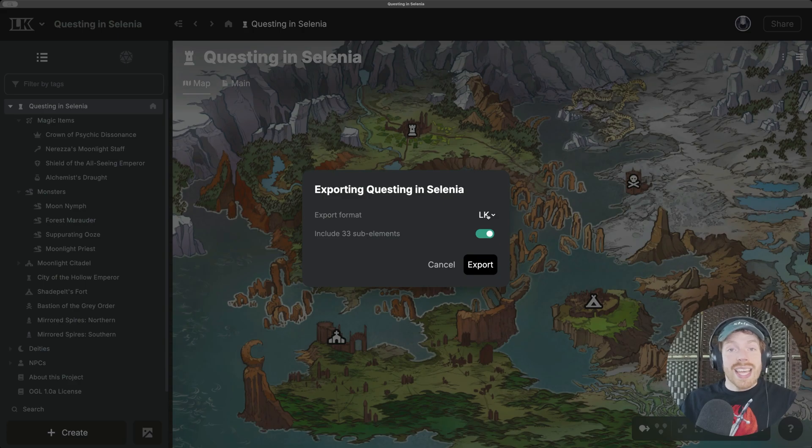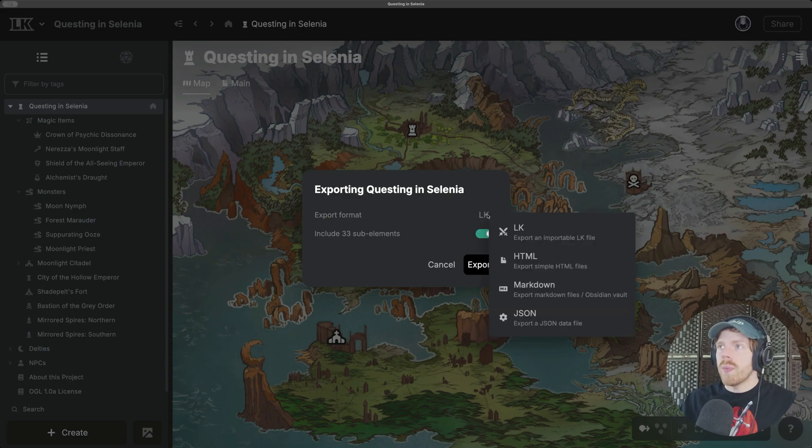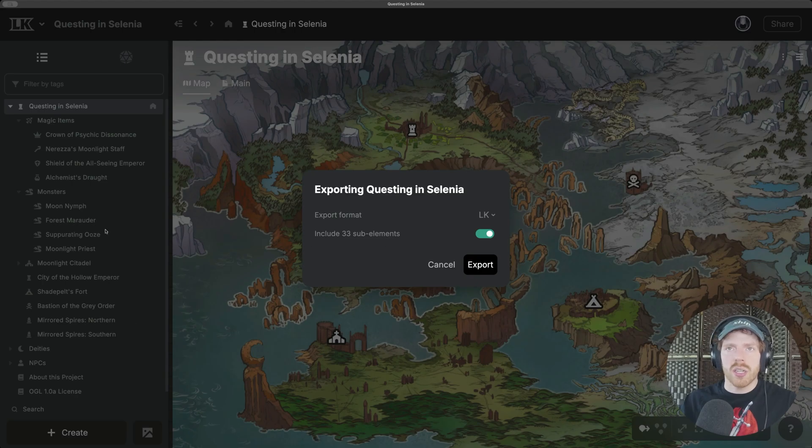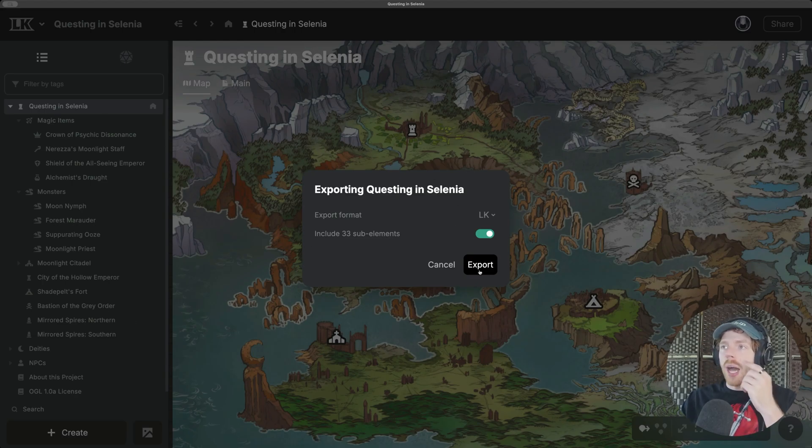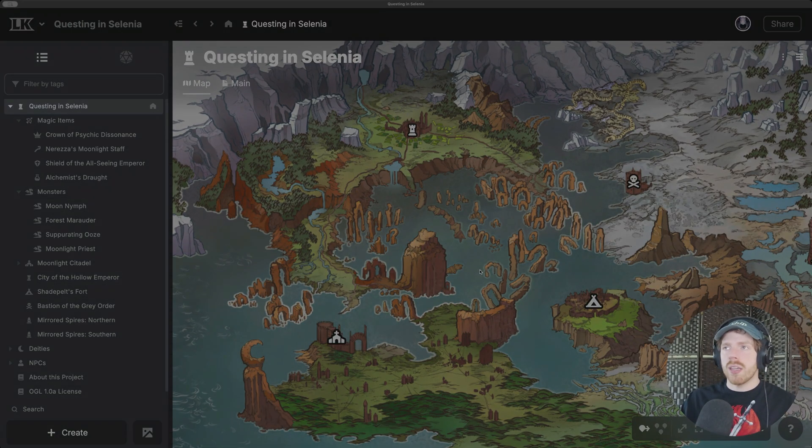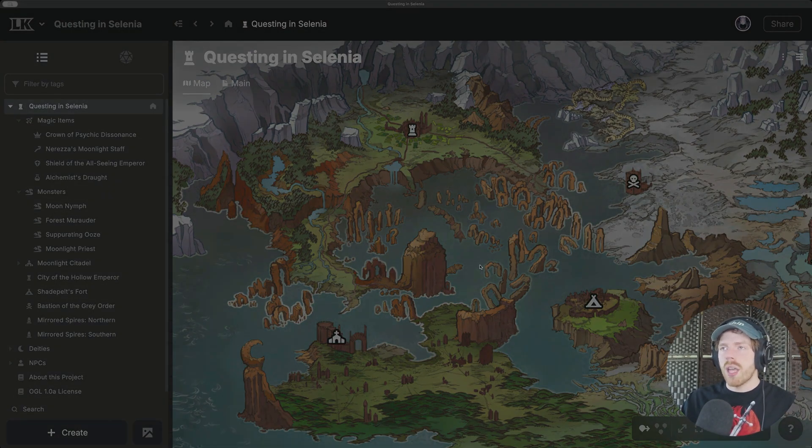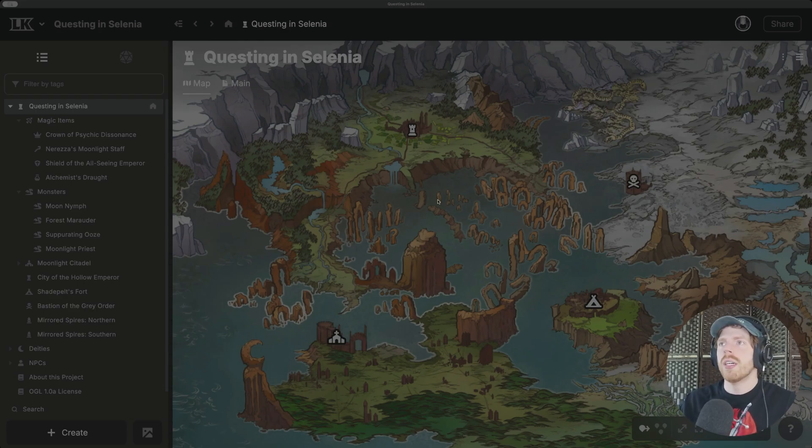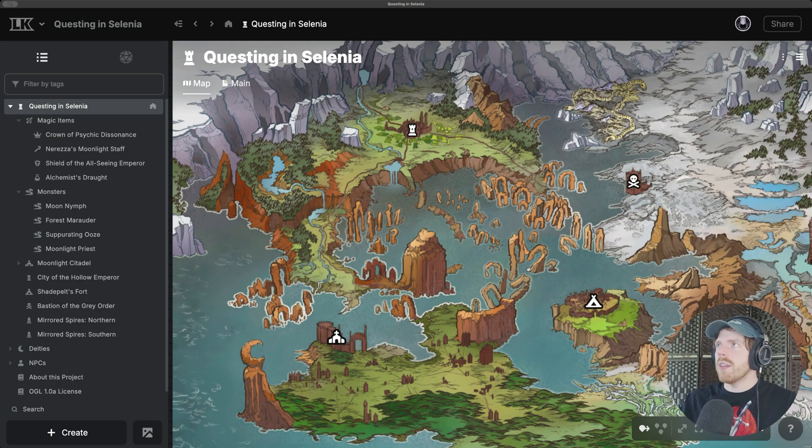From here, I'll select the LK format and make sure that this option is checked, which just includes all of the elements under it in the module. I'm going to hit export, which will give me a file save prompt, which you can't see on the screen right now, but I'm just saving a file. I'm going to save this .LK file.